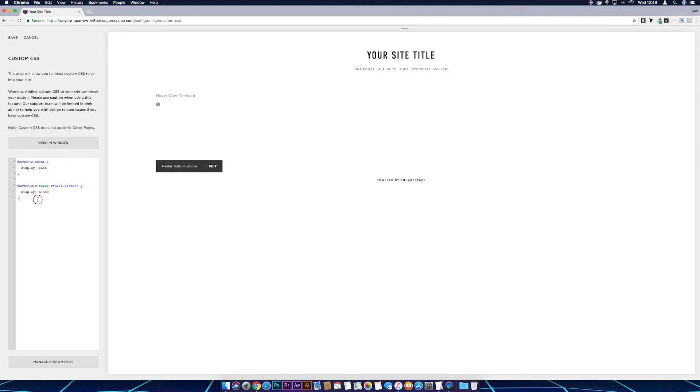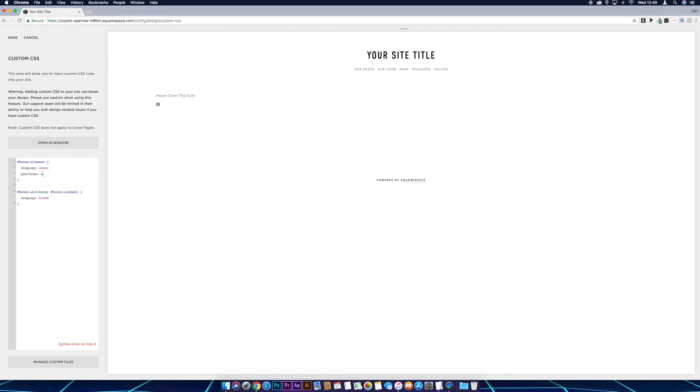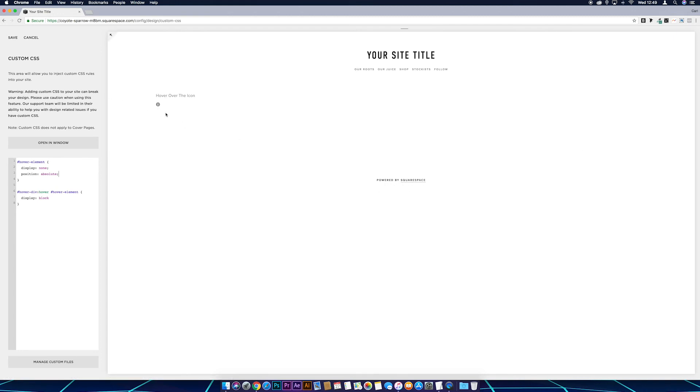So to stop that, we go to hover-element again, we put a semicolon, come down the line and we just want to put position colon absolute. And you see that that, keep an eye on that Squarespace, Powered by Squarespace, and you see that that's stopped that from happening.